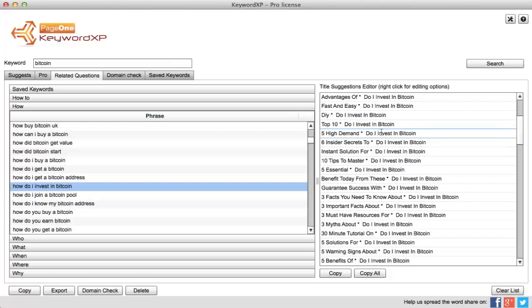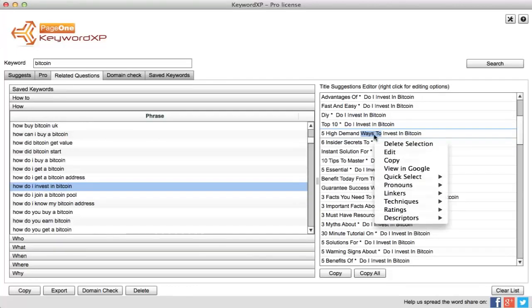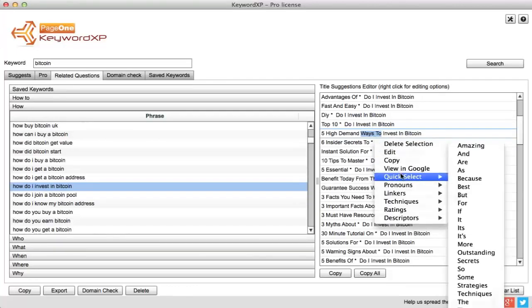Let's type in 'ways to invest in Bitcoin'. And if you get stuck for ways to link these or construct these sentences, you can right-click here and we provide all these sentence constructors for you to make it really easy.